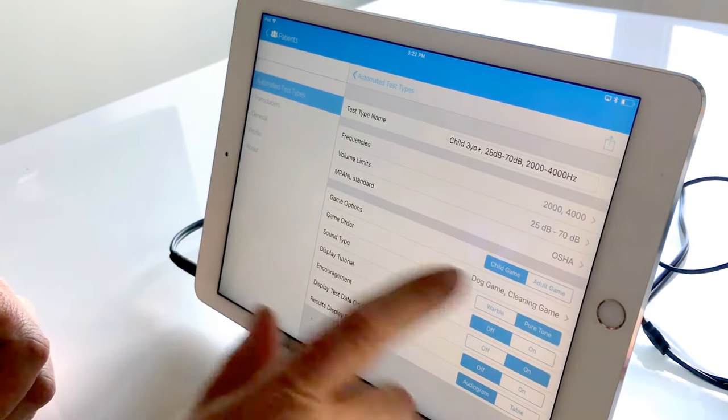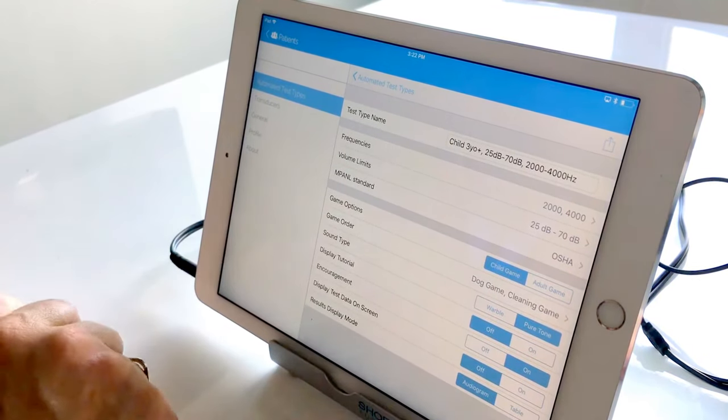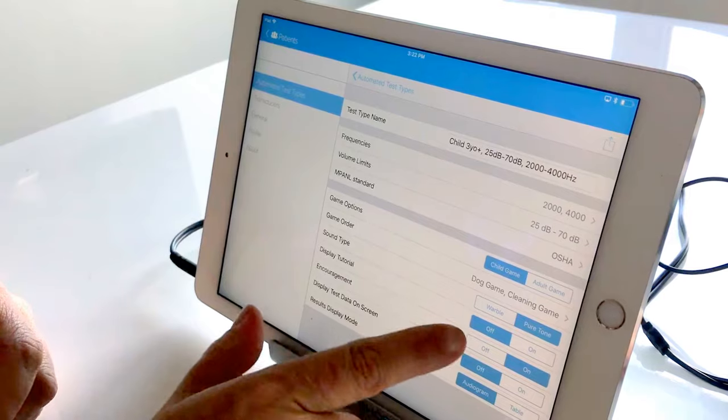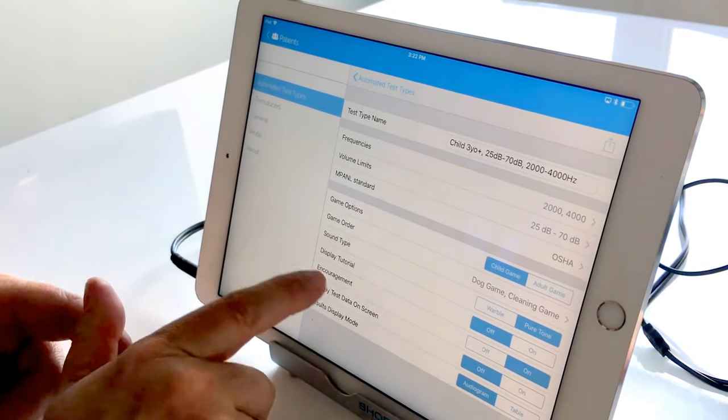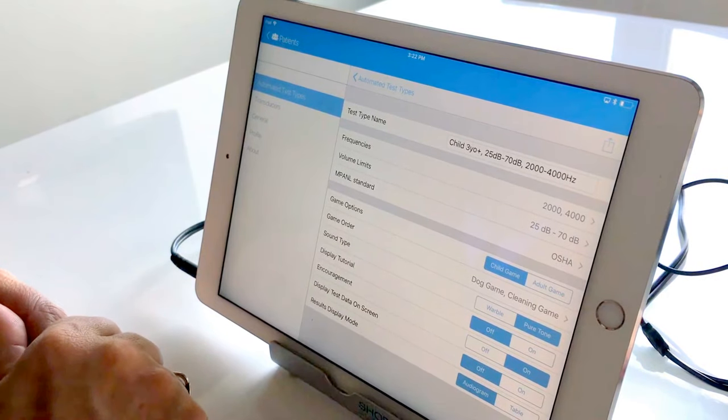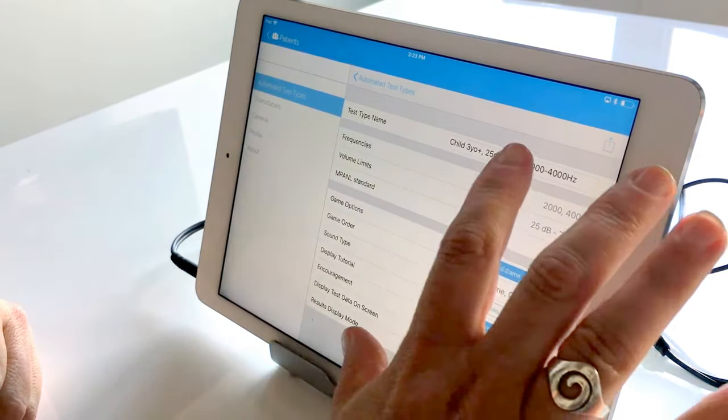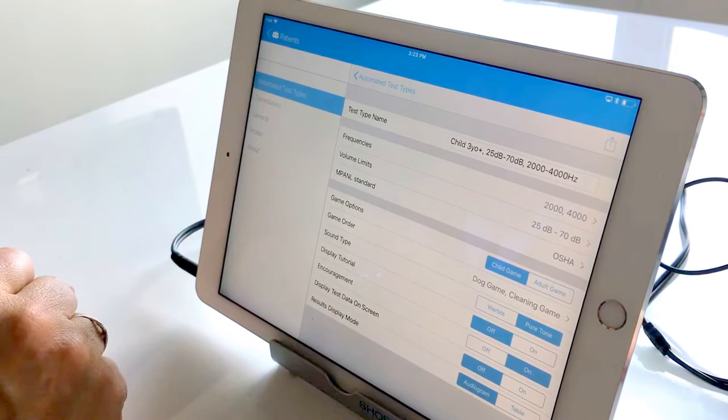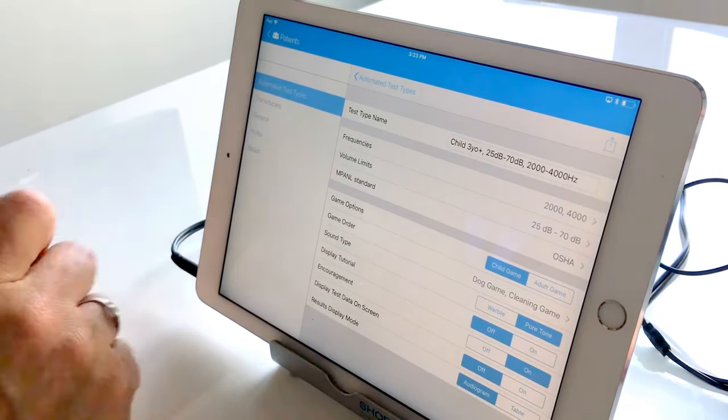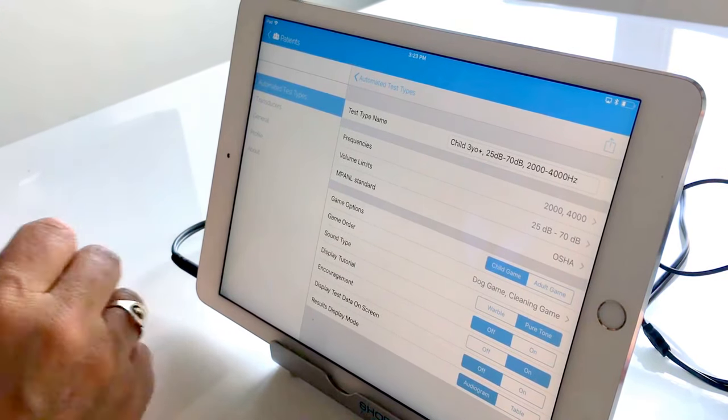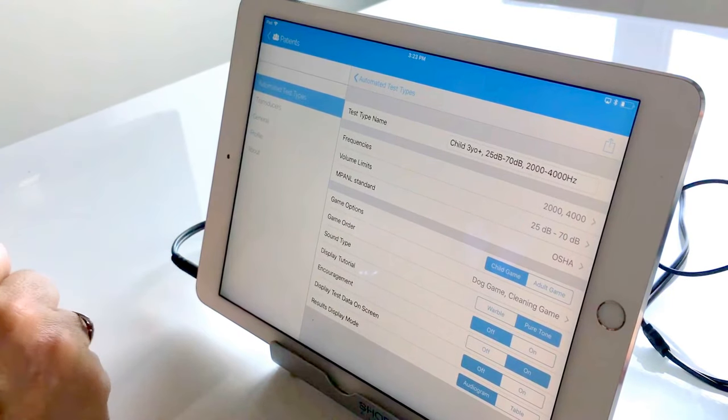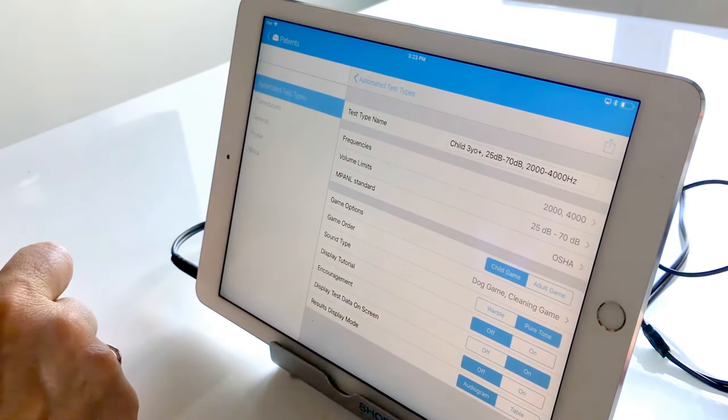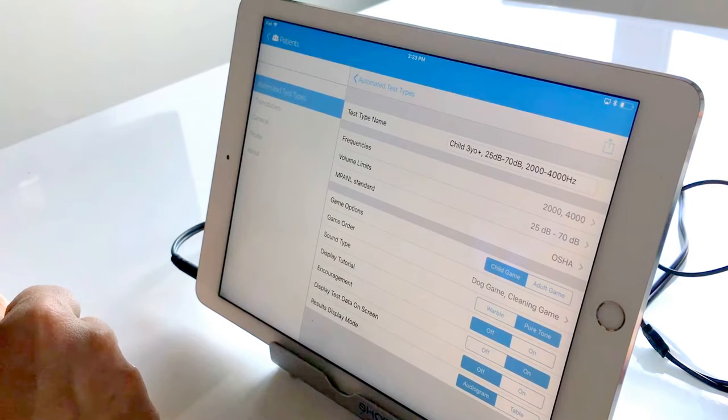So we've gone ahead and we've picked two of the child games. We're going to stick with pure tone because we're testing under headphones. The tutorial is really more adult based so we've selected that as off. We've kept the encouragement on. Now the encouragement is twofold in Shoebox. One is that you have a visual encouragement of a shooting star across the screen once you've successfully completed a frequency. But secondly there's also auditory encouragement that the child will hear under headphones such as good job or keep listening. So I find especially with the younger kids that that can really help keep their attention longer.